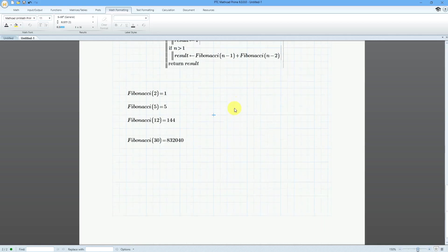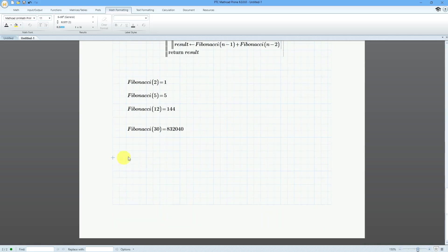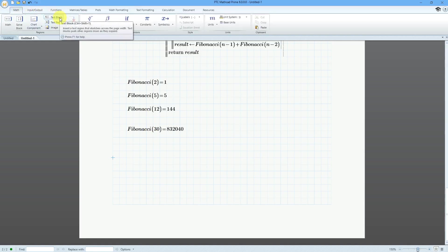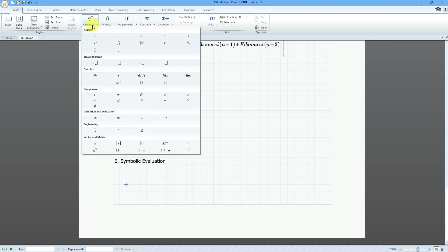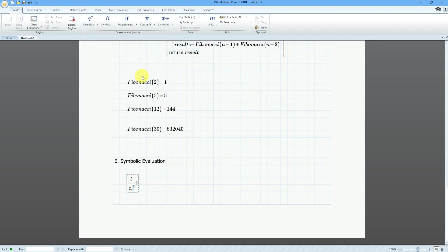The last equal sign we'll look at in this video is for symbolic evaluation. Let's put in a text block. Just like it sounds, we use this to evaluate an expression symbolically as opposed to numerically. Let's take a look at a derivative. I'll go to the operators — here we have the derivative operator — and I'm going to do the derivative with respect to x.